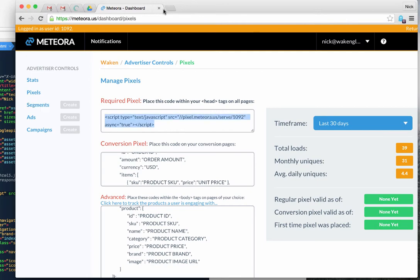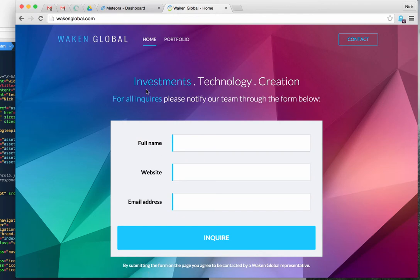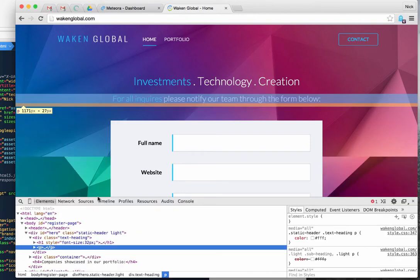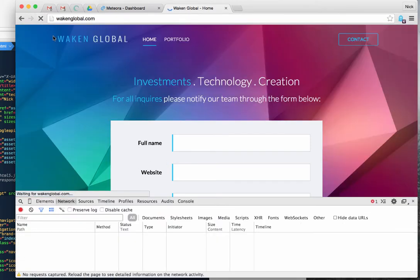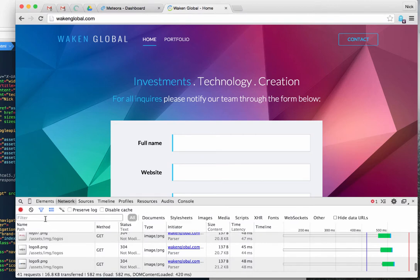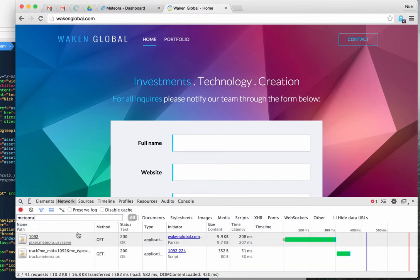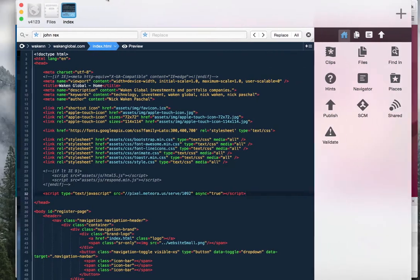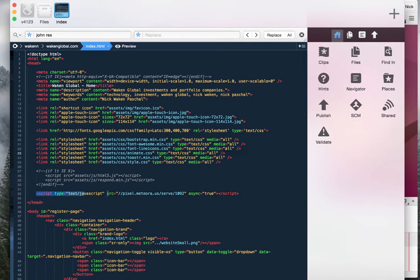I have a site here — my personal site, Waking Global — and I'm going to place some pixels on it. I'll open up inspect element, go to the network tab, refresh, and filter for 'meteor'. You can see there's already a pixel on here and it's fired. Going into the code, you can see I've placed this in the head tags. You can put it in the footer as well, as long as the other stuff is behind it.